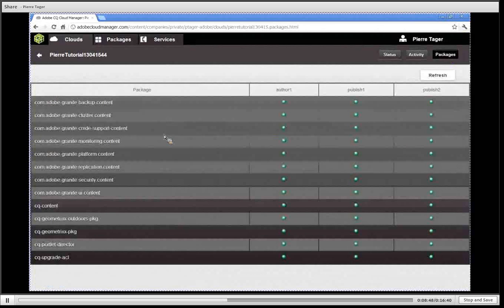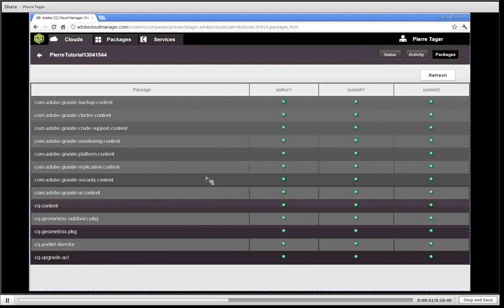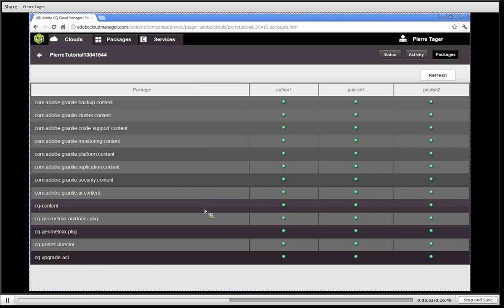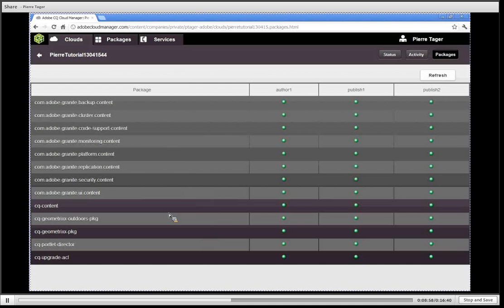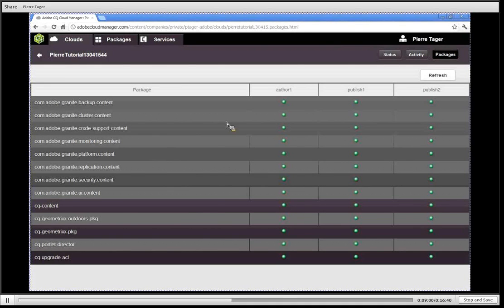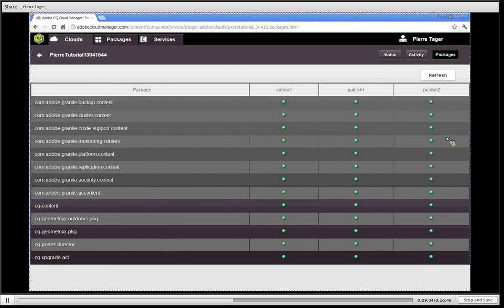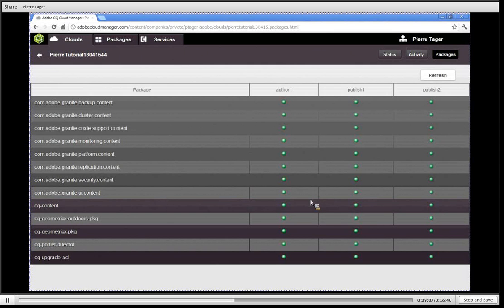We also have the list of all the installed packages that are installed on your CQ cluster. Here by default we have a list of packages that are pre-installed for you, but any new package that you would have installed will also show up here. It also gives you the list of the machine on which those packages have been installed as well as the status whether the installation was successful.